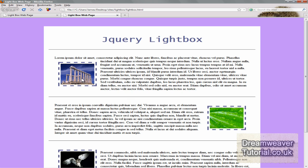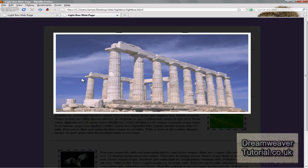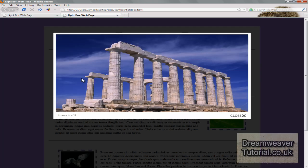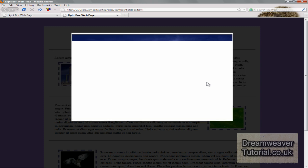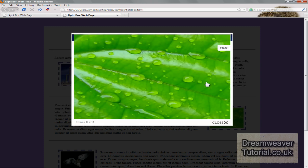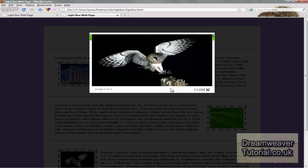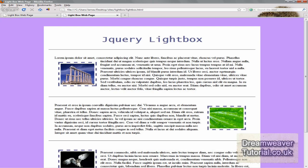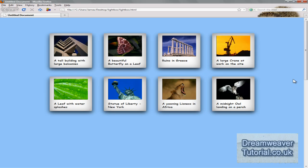Hey guys, it's James. In this tutorial we are going to be adding a jQuery lightbox effect to our images. When you click on a thumbnail it will open up a larger version of the image into a nice picture frame. You can then click through the rest of the images on the page, or click the close button or click anywhere on the screen to close the image viewer.